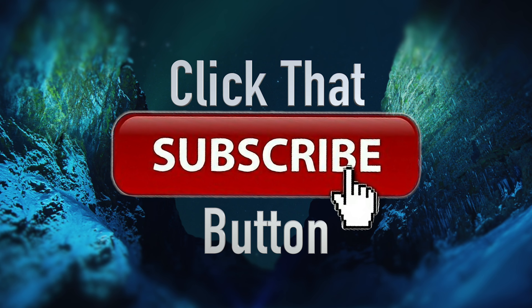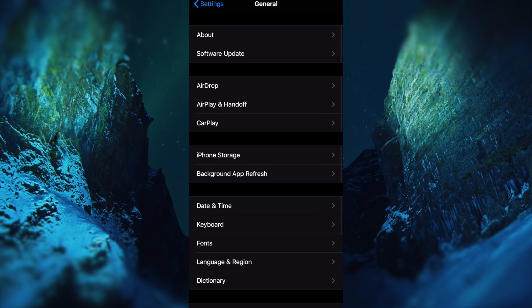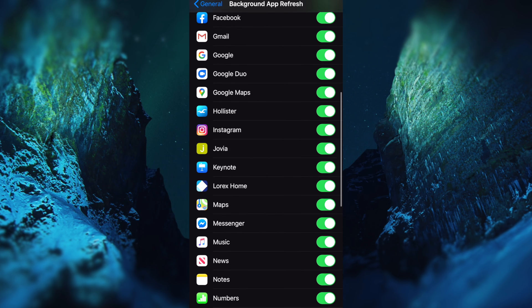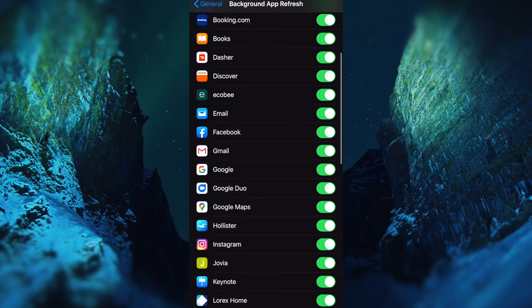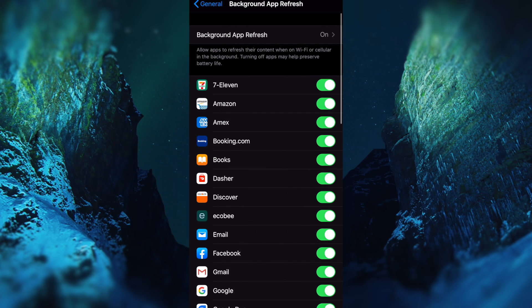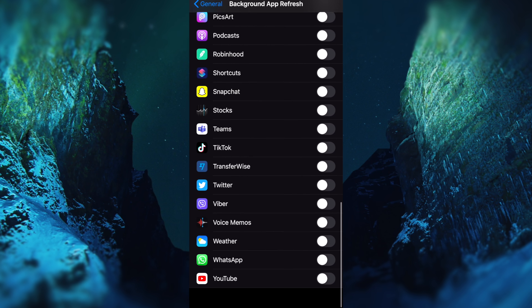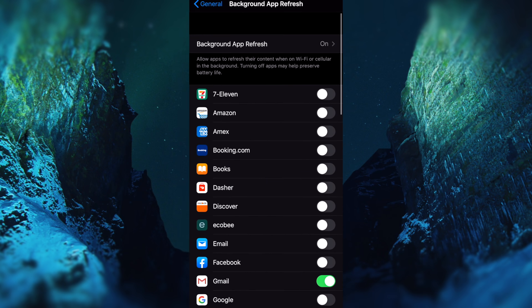The fourth setting is Background App Refresh. This is important to improve your battery life. There are many apps on your phone, and when you are not using them, they are allowed to update and refresh in the background. To manage this, go to Settings, then General, and find Background App Refresh. For example, with email, the app needs to refresh. Turning this off can increase your battery life.